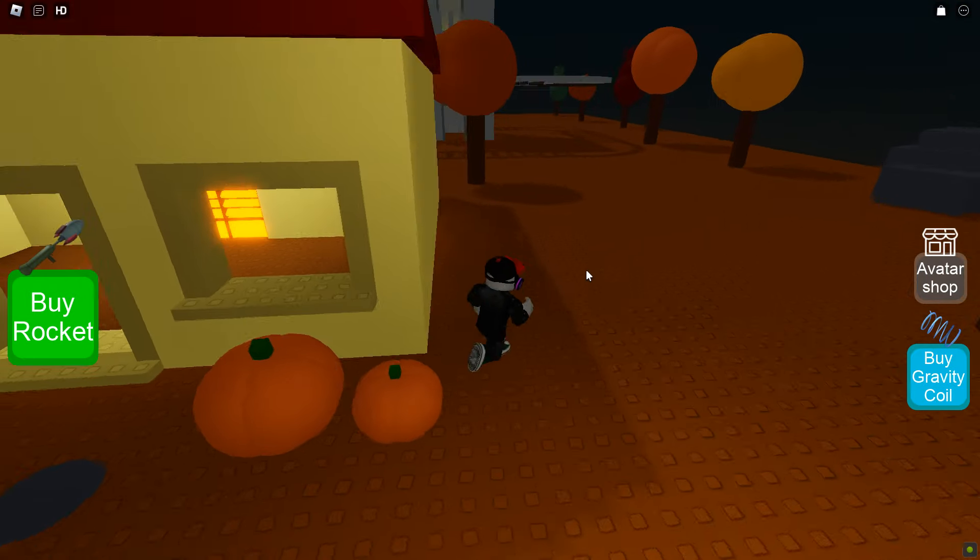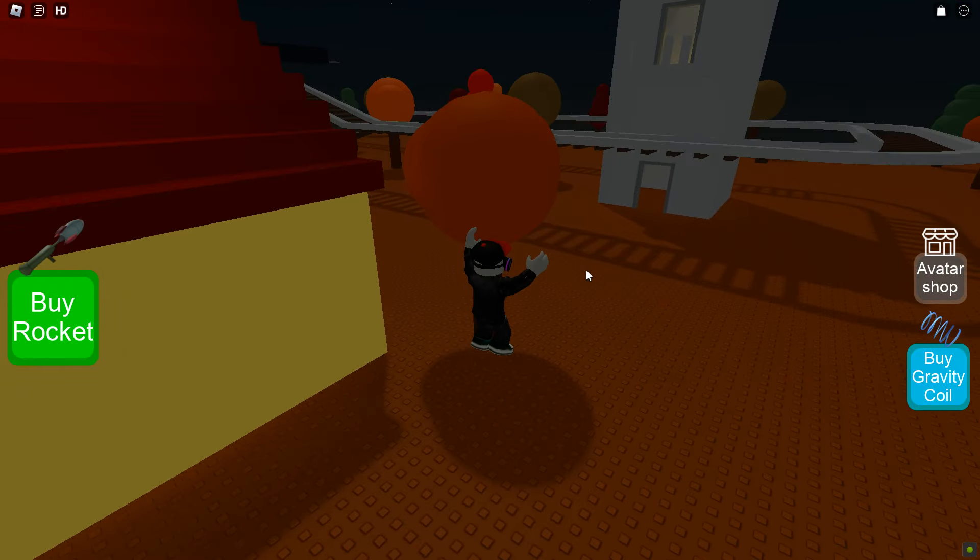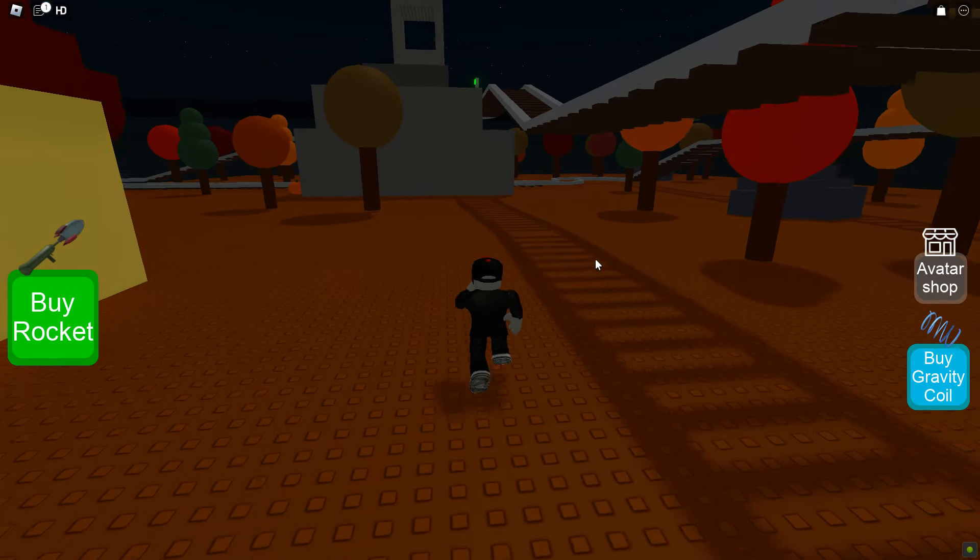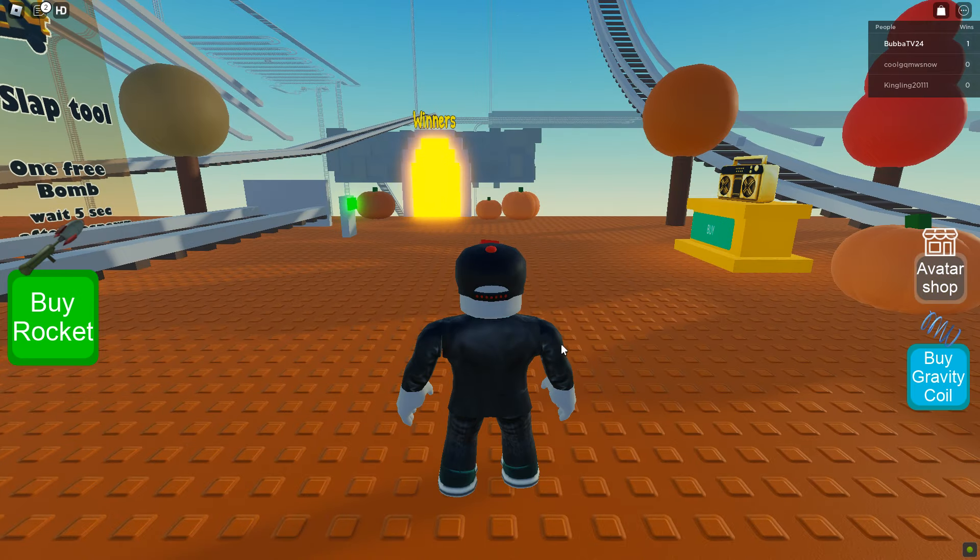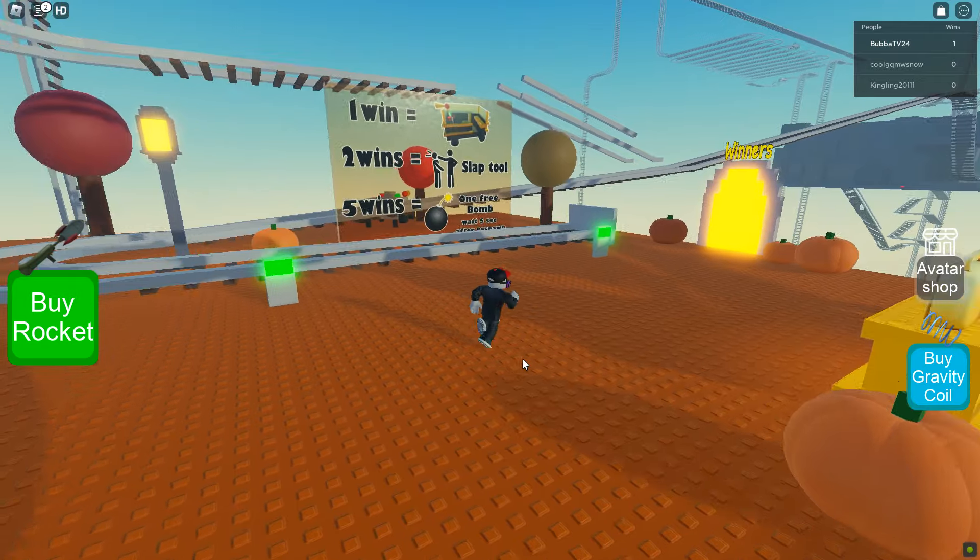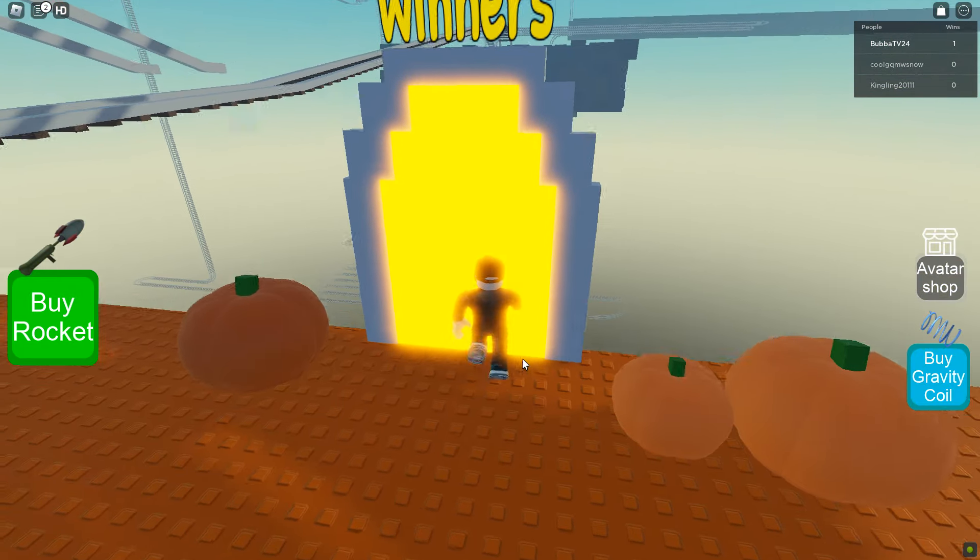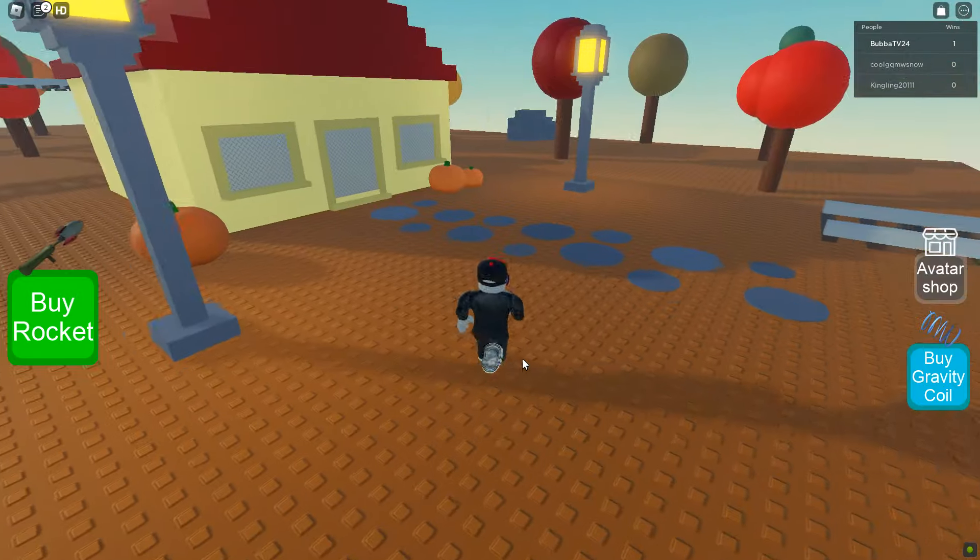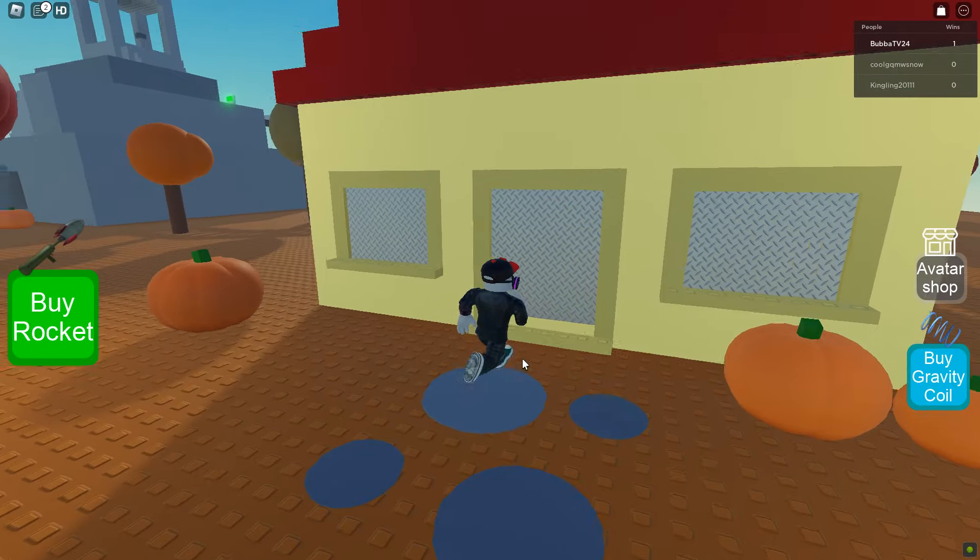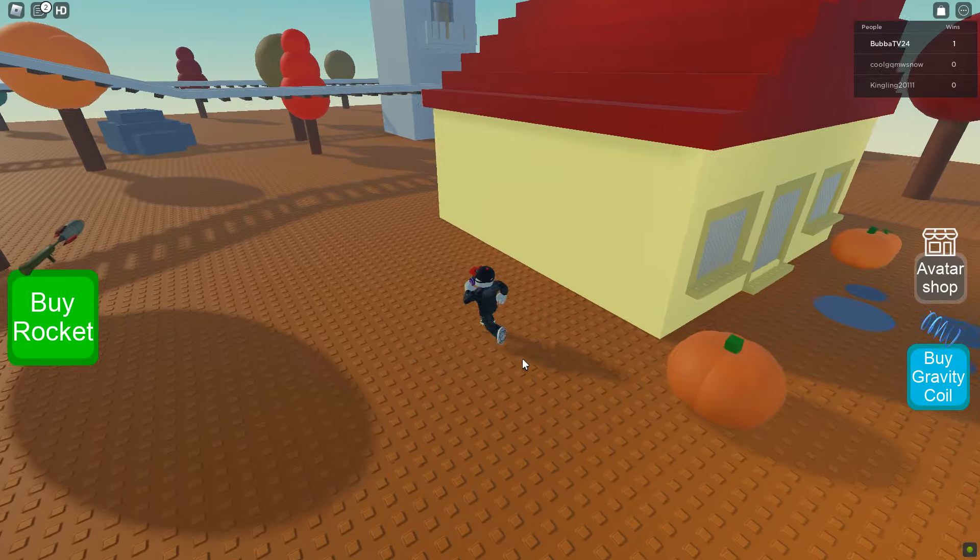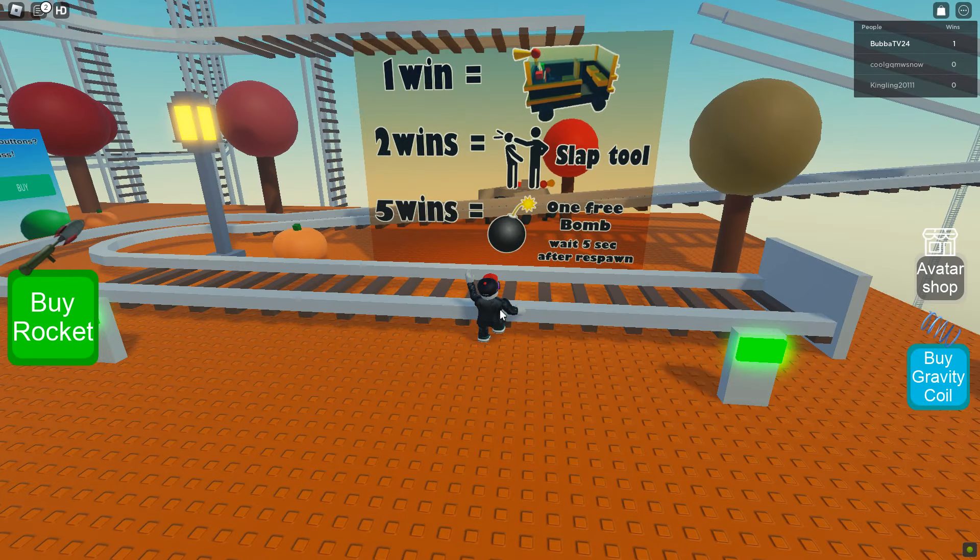Before we do that, there is this over here and I'm gonna take a look at it real quick. All right, we have a win. Looks like we have a winner's portal. Does it take us back? It does. Okay, cool. Oh, we can't go back in there, we have to win again. Okay, cool.